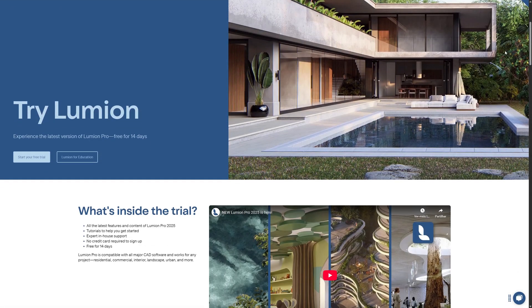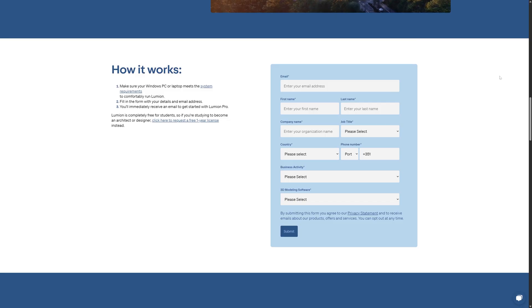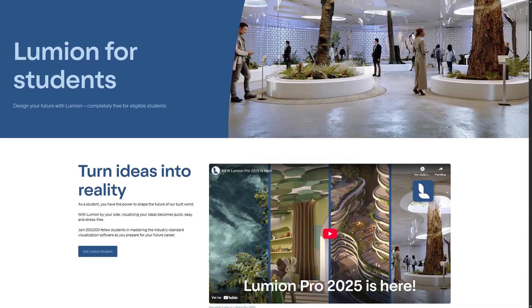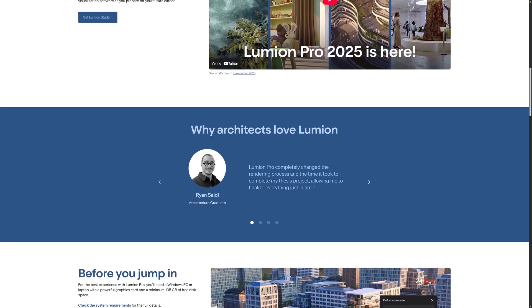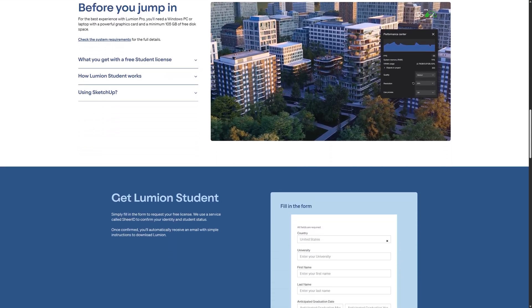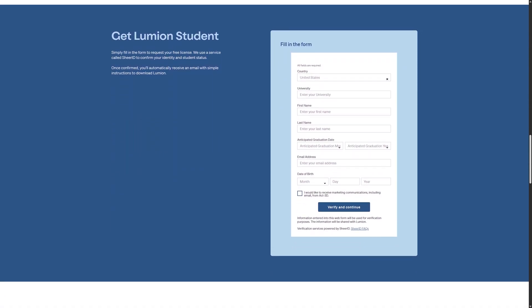By the way, if you don't already have Lumion, you can download the free trial directly from the Lumion website. And for students there's even better news — Lumion Pro is now completely free. I'll drop the links in the description so you can take a look.